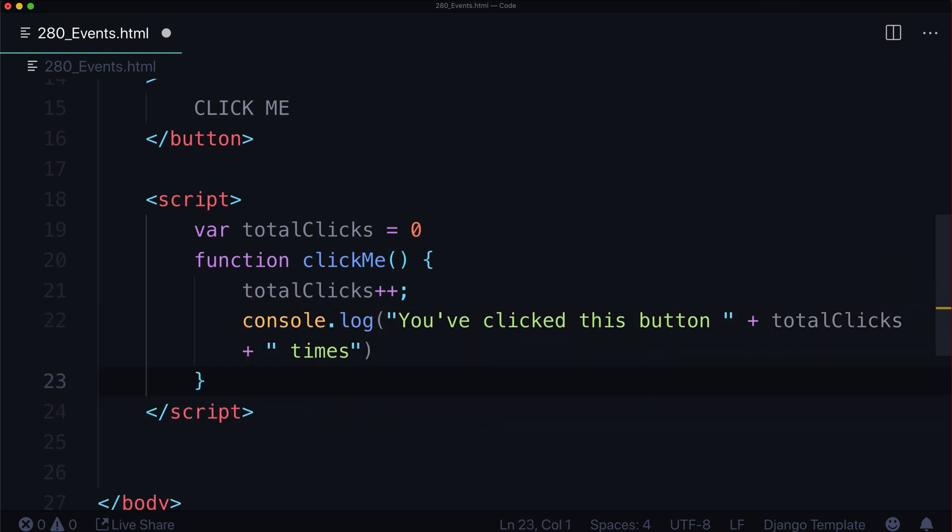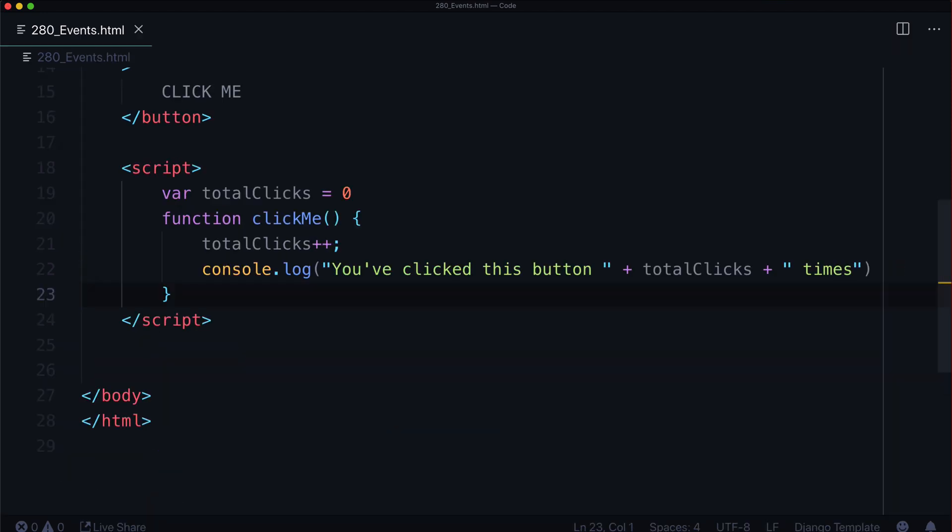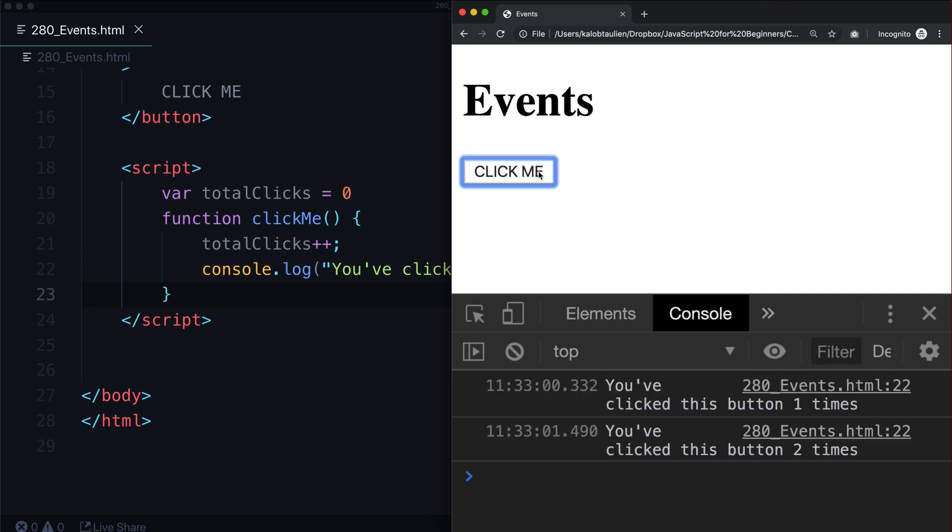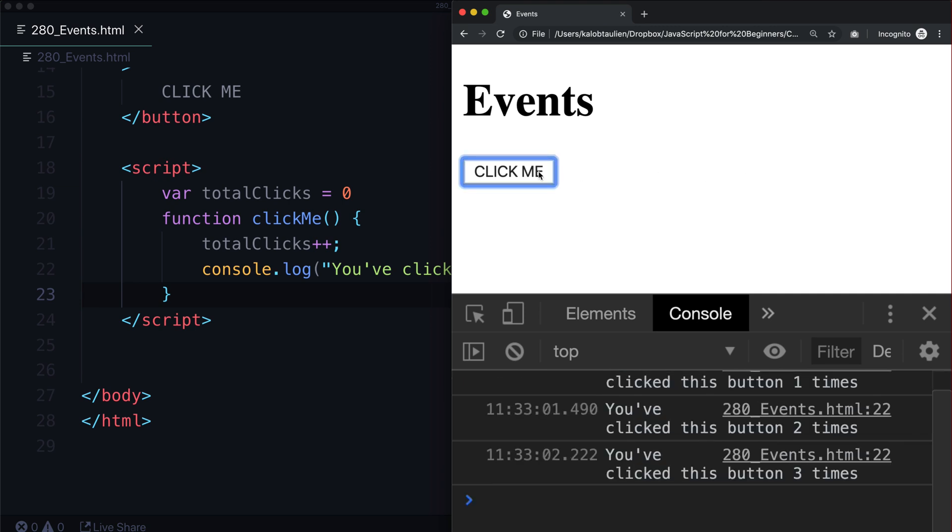And just so we can see this on one line. You've clicked this button totalClicks times. So you've clicked it one time, two times, three times, four times. Let's give this a refresh. You clicked it one times, two times. One times, I like that. Two times, three times, four times, and it goes on and on.